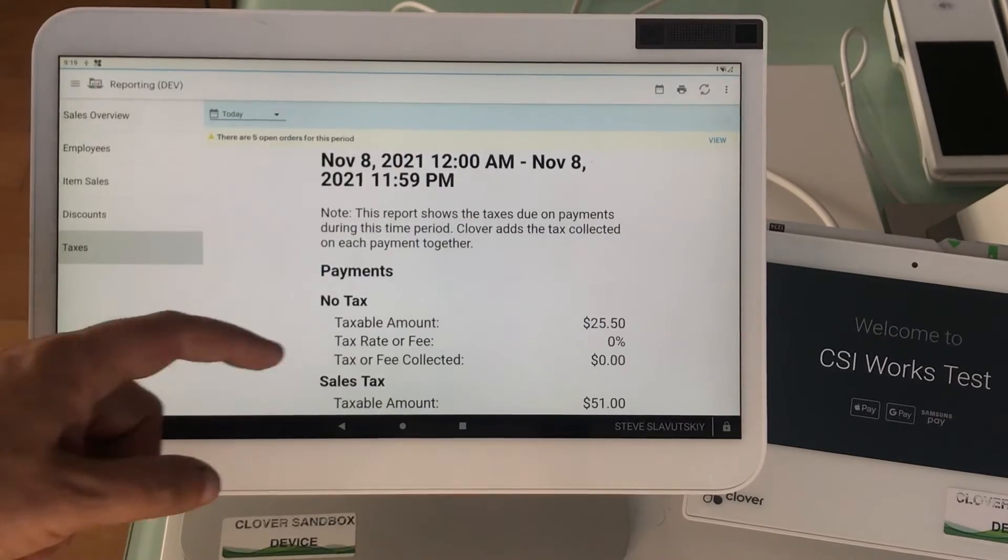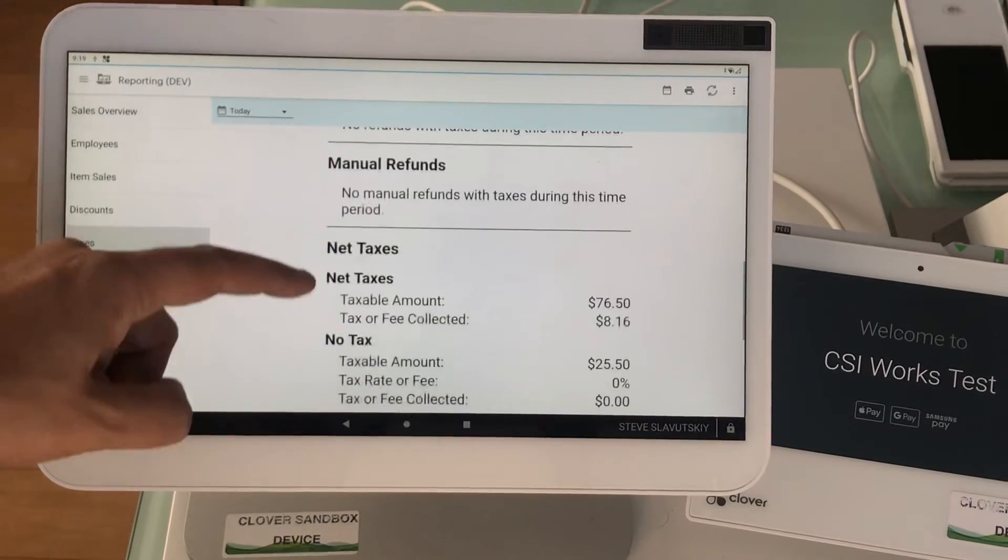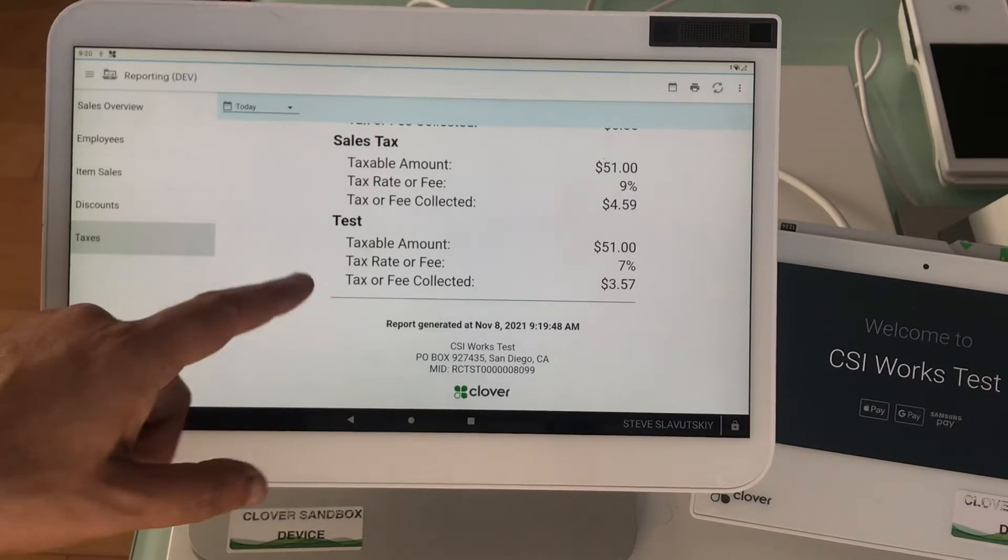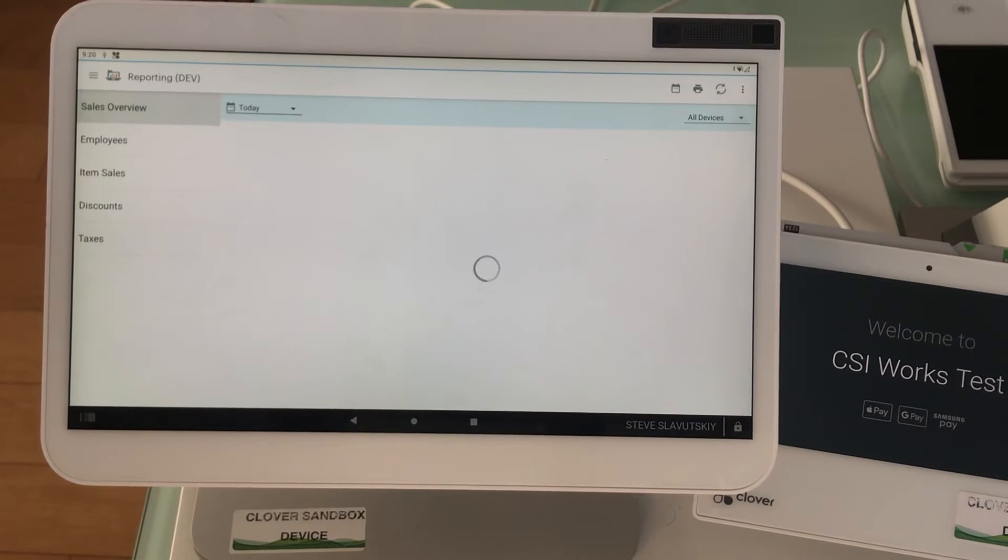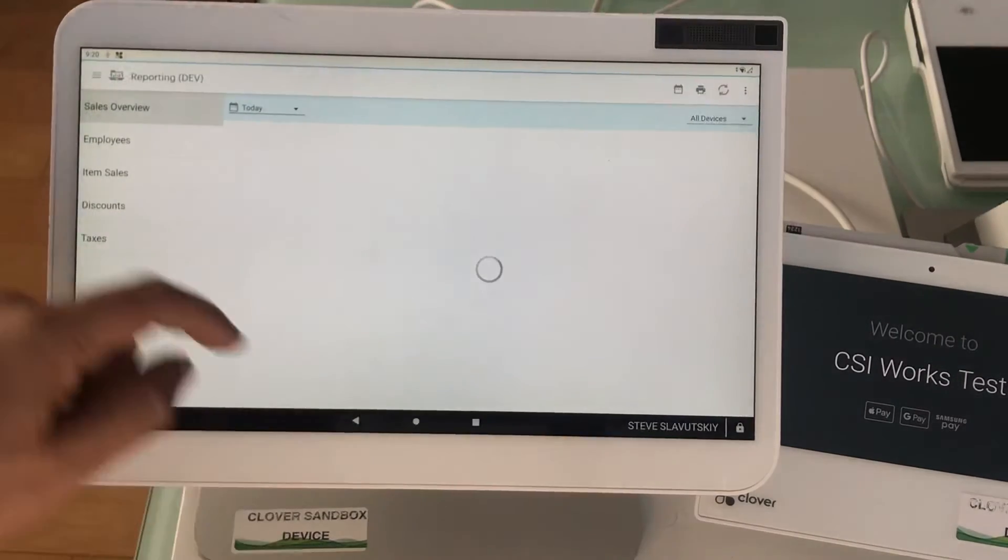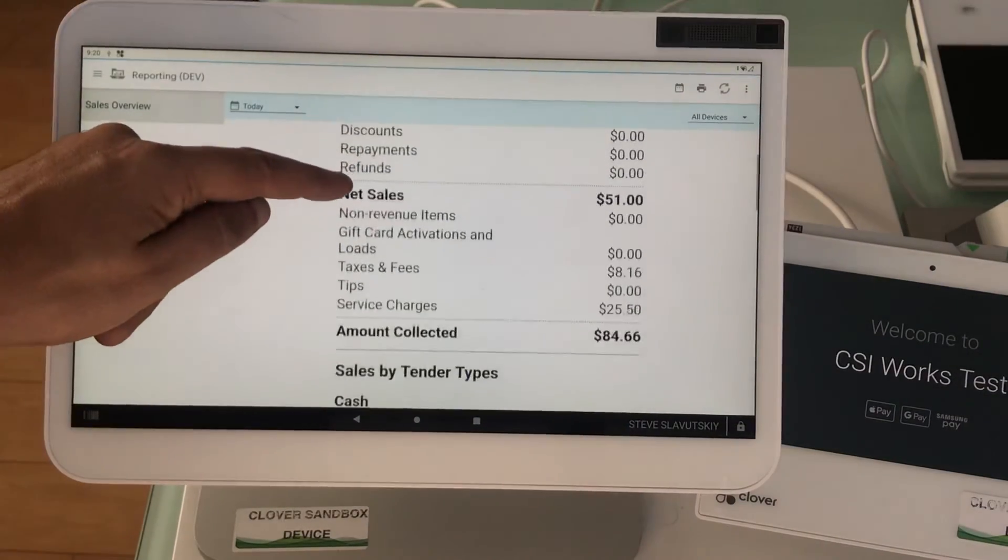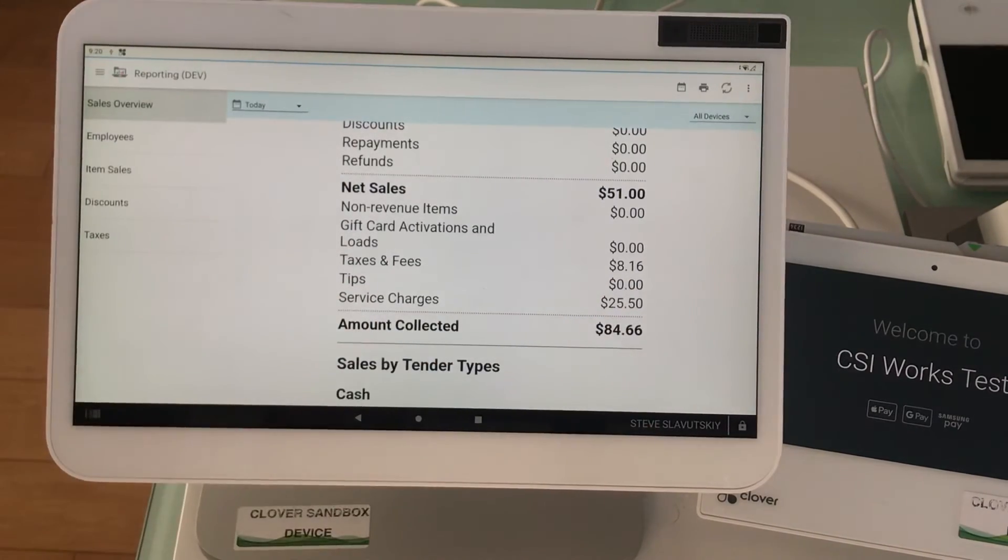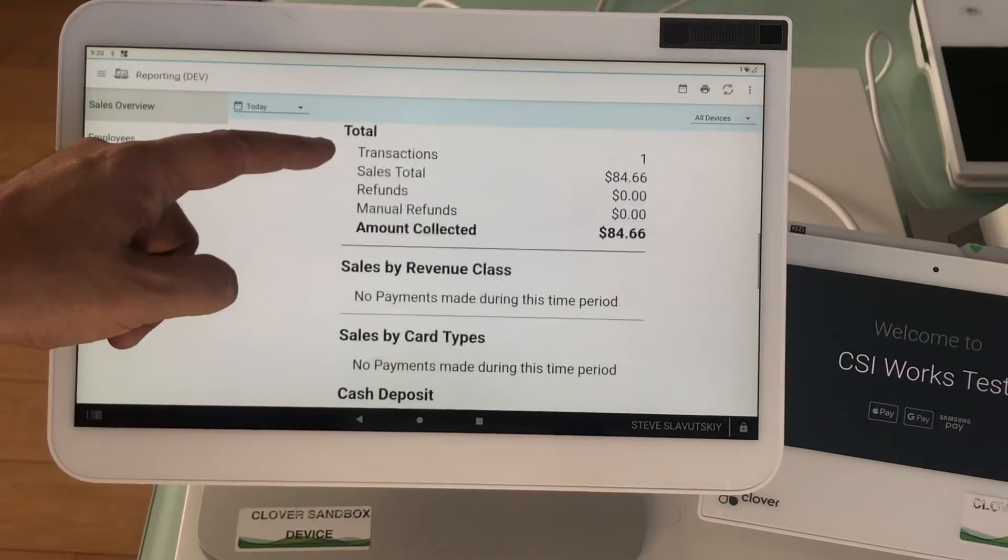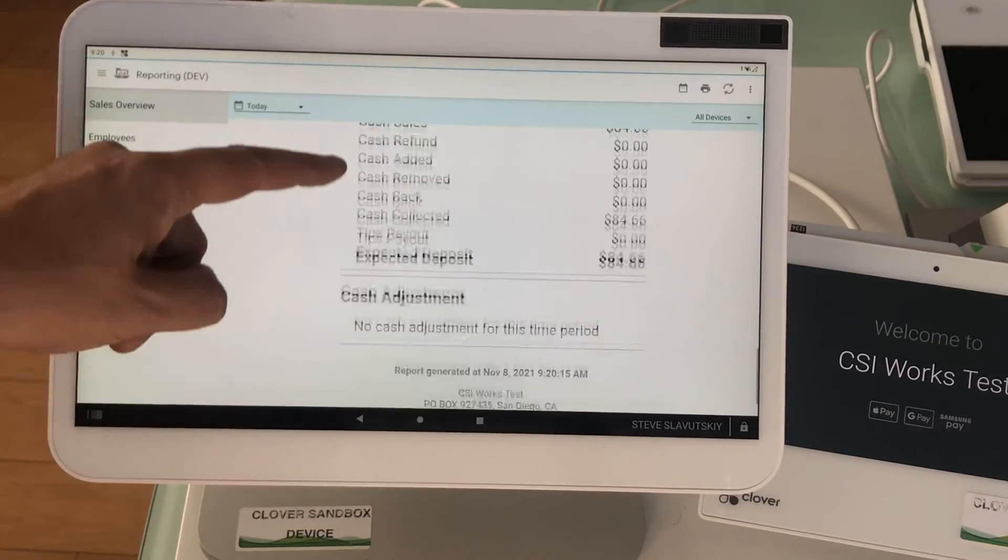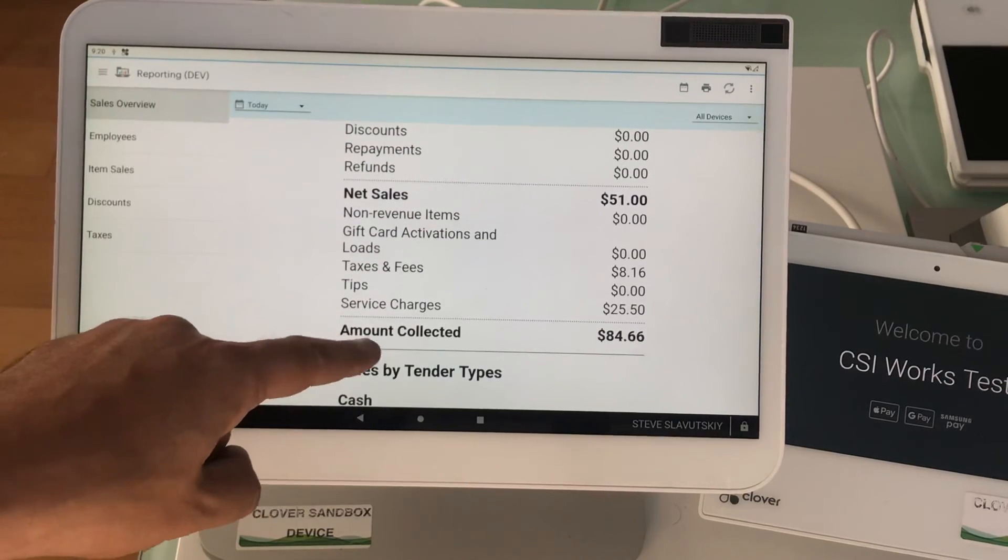We ran some transactions today, and so you have taxes. Here it is, sales taxes. That's what that looks like. There is also in the sales overview, I think this is where we're going to see the service fees charge that we're looking for today. There it is. Taxes and fees, service charges $25.50, there it is. There's the service charge.